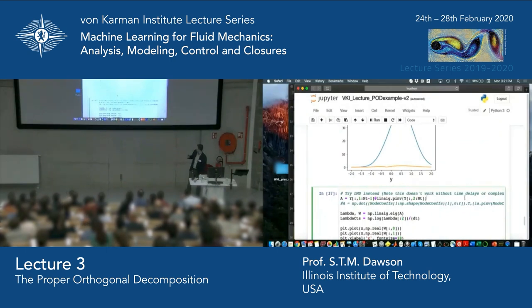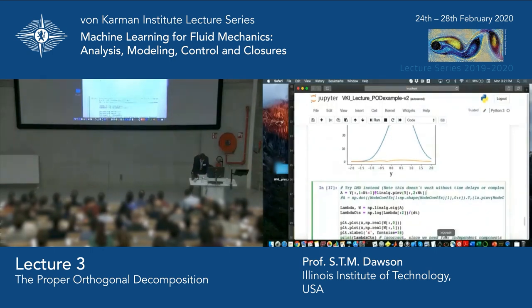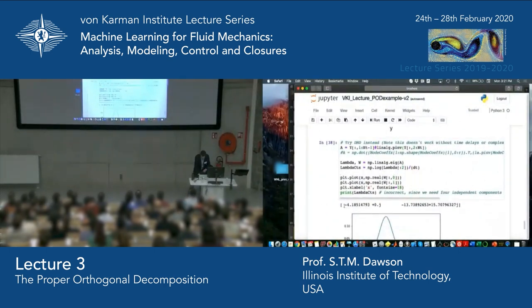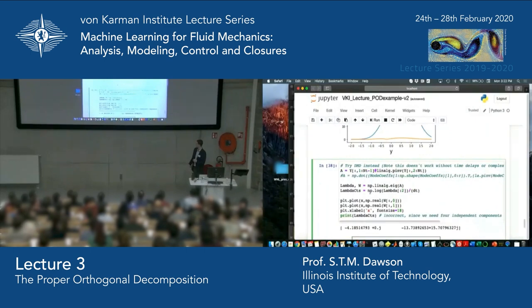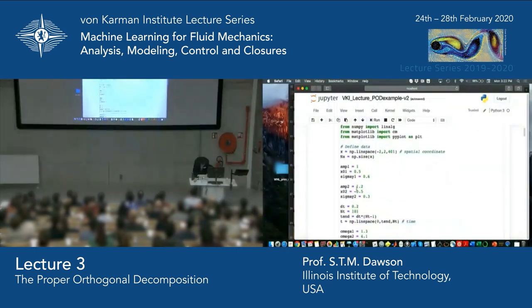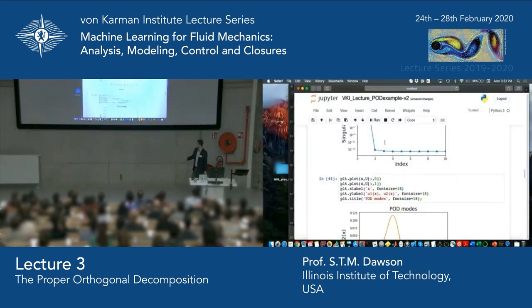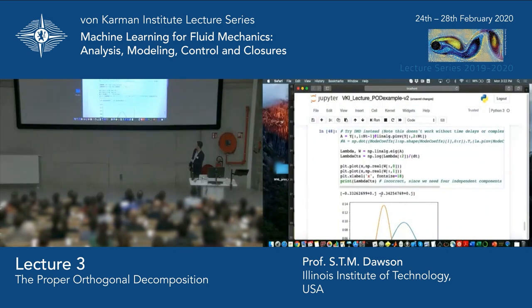The next lecture by Professor Schmidt will cover dynamic mode decomposition. As a conundrum to leave you with: if I try to take DMD of this dataset, it actually doesn't work — I get eigenvalues that are real when I should get oscillating components. There's a good reason for this. If you have a conjecture, feel free to come and tell me later. With the full data restored, keep this in mind after the next lecture and see if you can understand why DMD gives nonsense eigenvalues for this dataset.